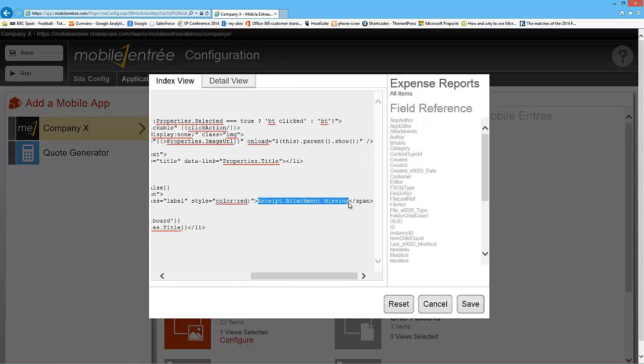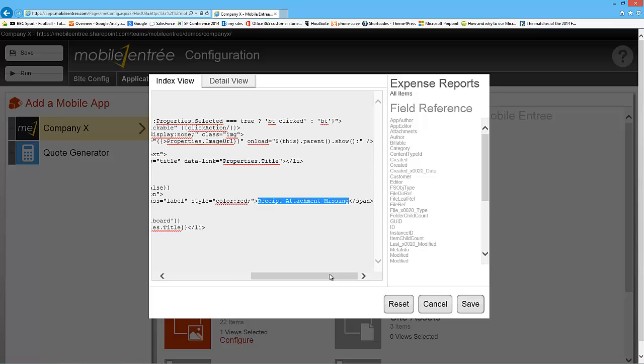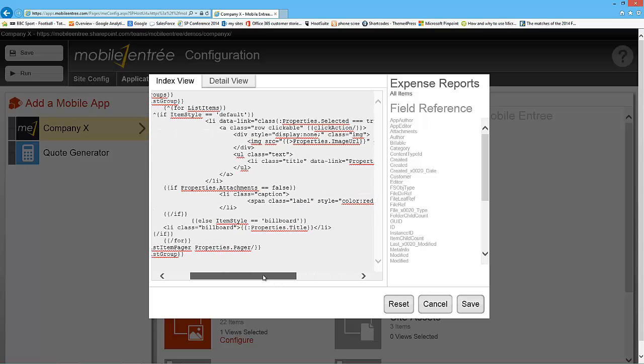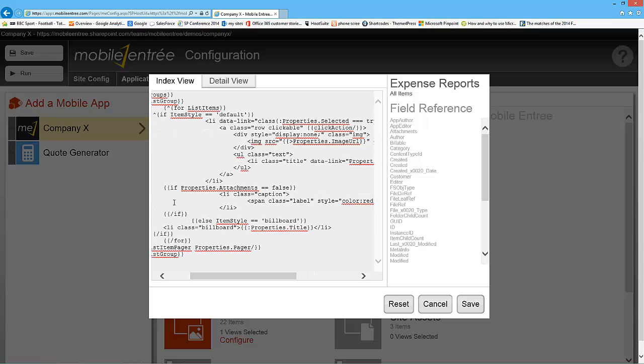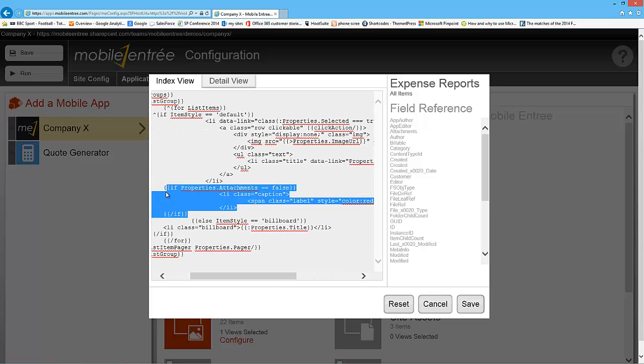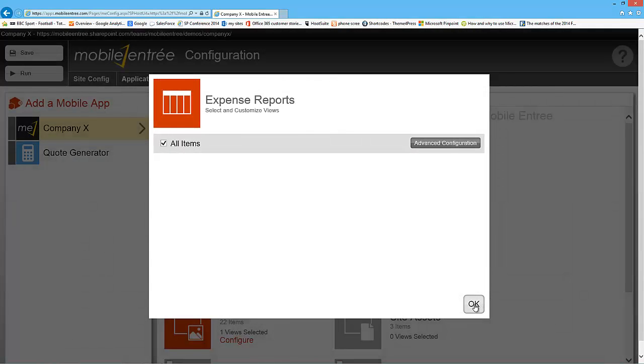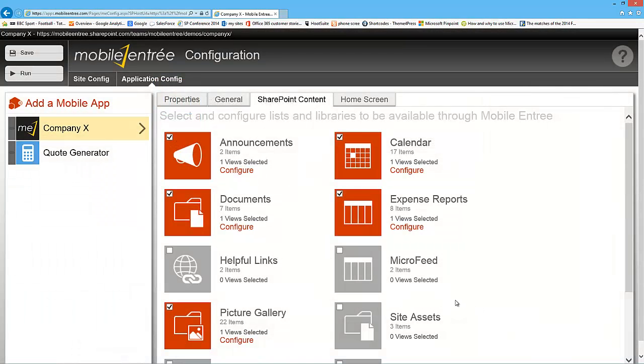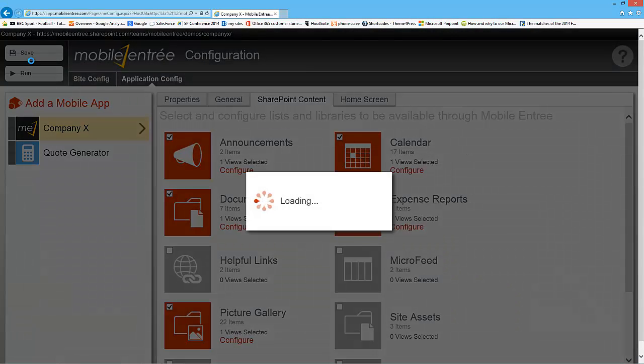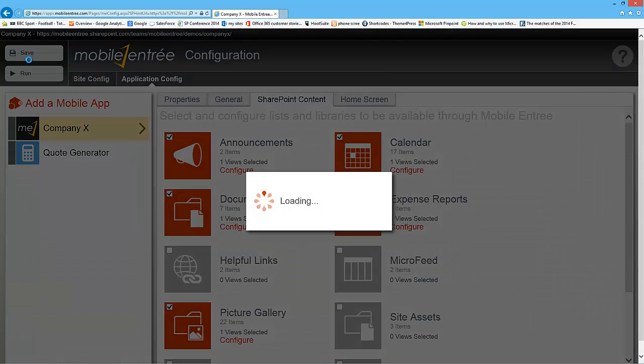And by adding that small little if statement, we are going to have a new caption on our list that will let us know if we have a receipt or if we don't have a receipt with our expense report. So I'm going to hit save in this configuration, hit OK, hit save on the whole page again.